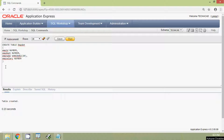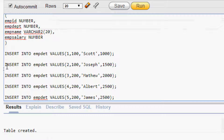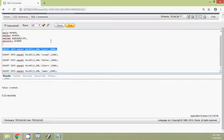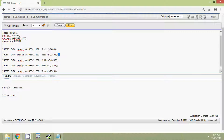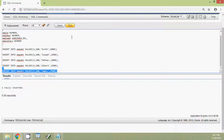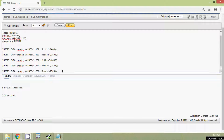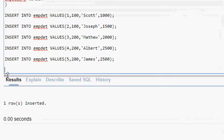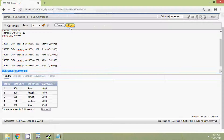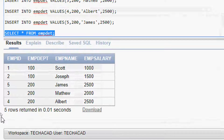Now we will insert some values into the table EMPDET. We inserted five rows into this table. We will view the table using the query SELECT * FROM EMPDET, and here we can see our table with five rows returned.